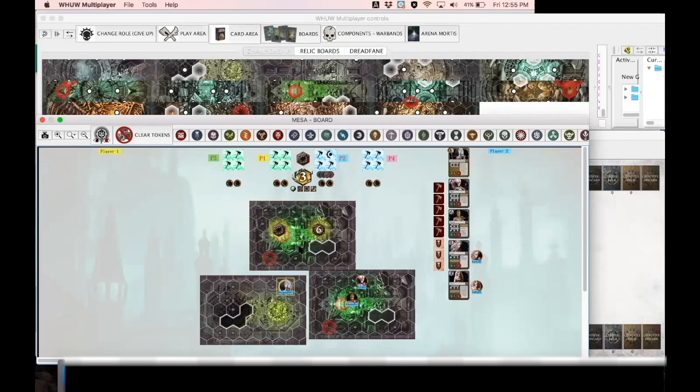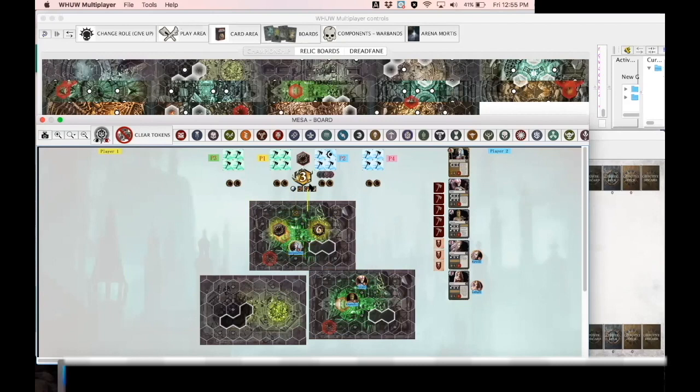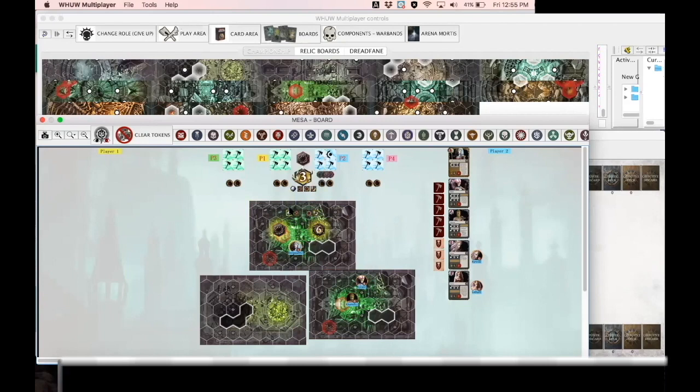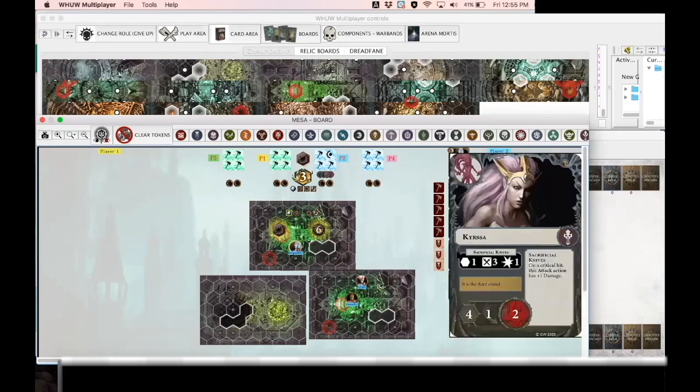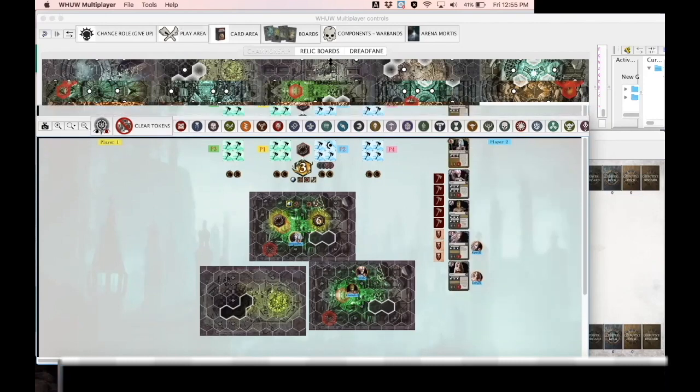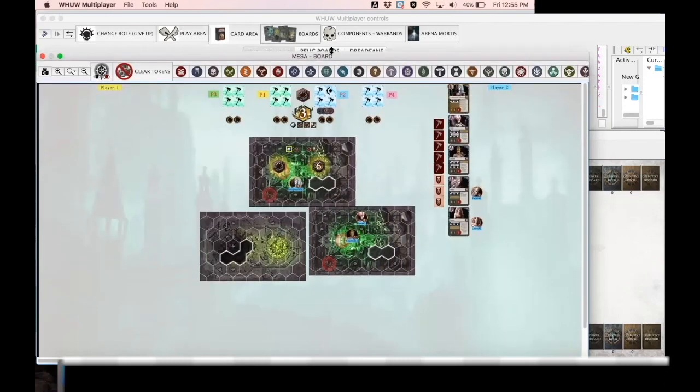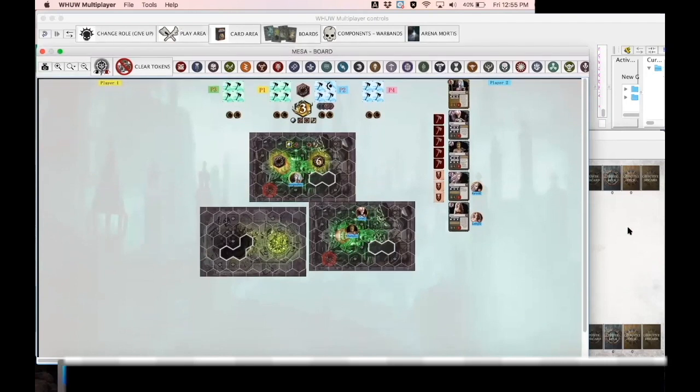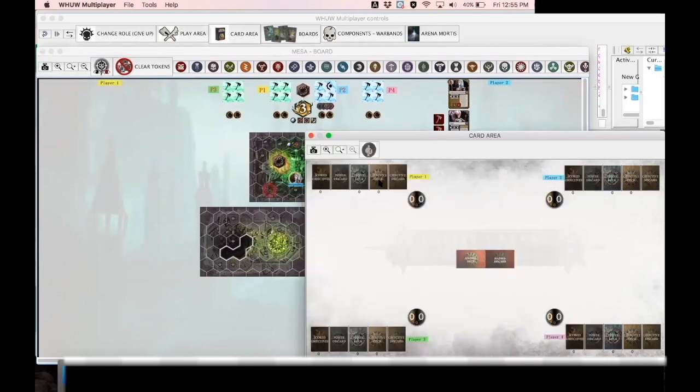Aside from that you have charge tokens in the middle top here, move tokens, guard tokens, and counter tokens, although the counter tokens aren't super necessary because all game mechanics that require counters have basically been included in those respective cards.